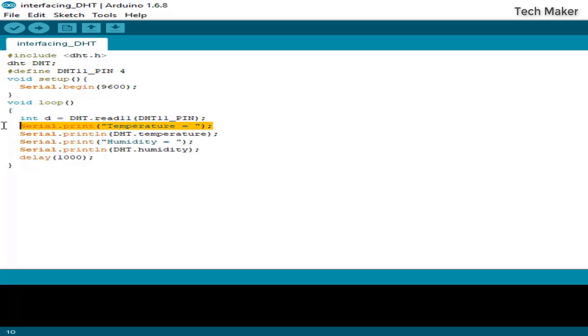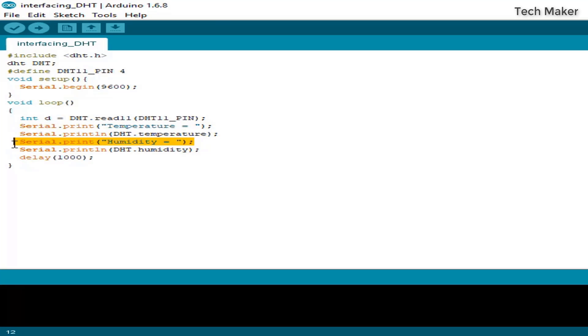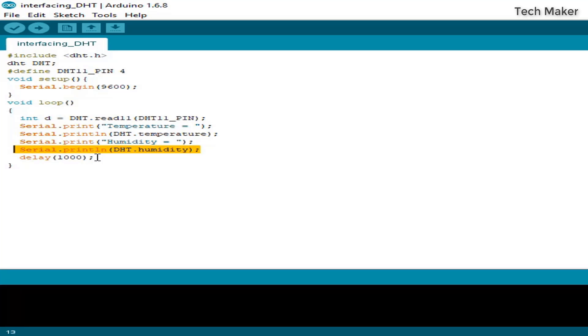I am printing the temperature string and the temperature data, and printing the humidity data. I am giving a delay of 1000 milliseconds so that every second it will be updated.